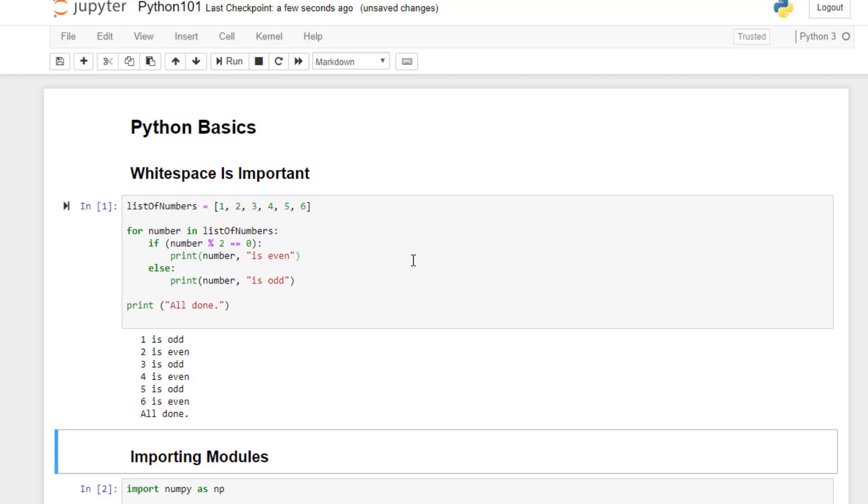One thing with Python is that white space is really important. Any nesting of code, like for iteration or conditional expressions, relies on the number of tabs to group code together instead of curly brackets like other languages.